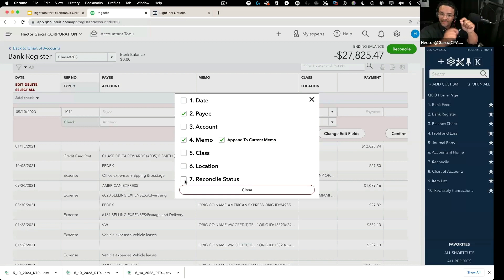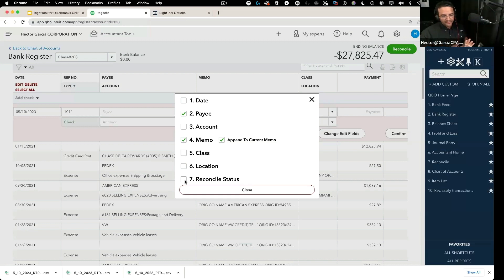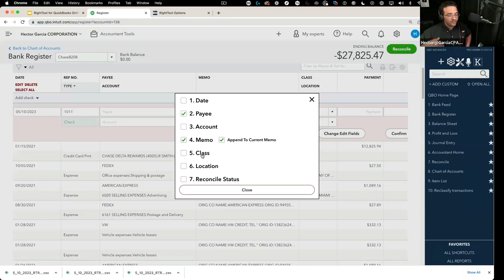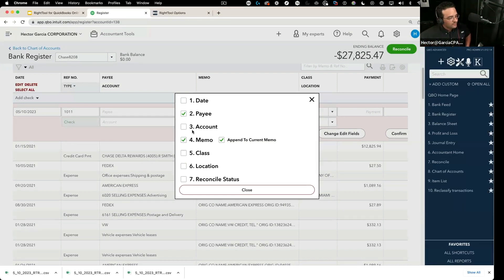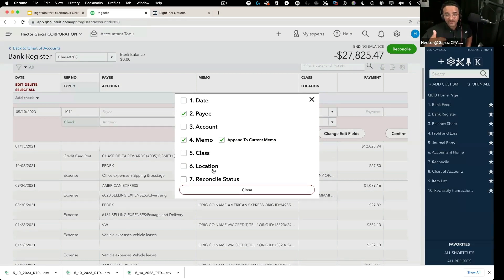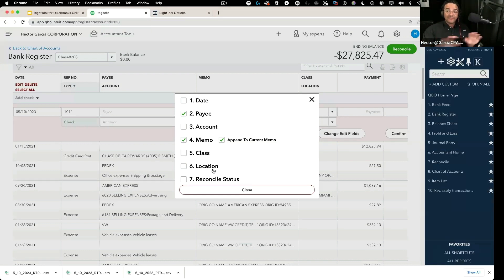Now this class and location, these are things that you can, sorry, account, class, and location, so number three, five, and six are things that you can already change with the batch reclassify tool. So those are technically not new things.